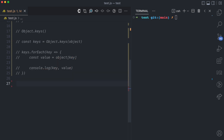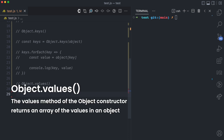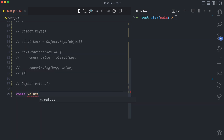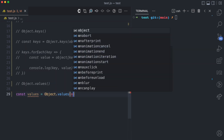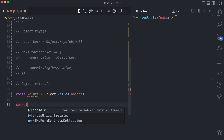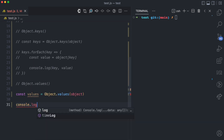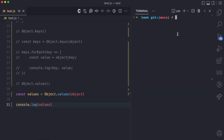The third way to loop through the properties of an object is using object.values. Object.values is the opposite of object.keys — the values method of the object constructor returns an array of the values in an object. So: const values equals object.values, and then I pass the object as the argument.